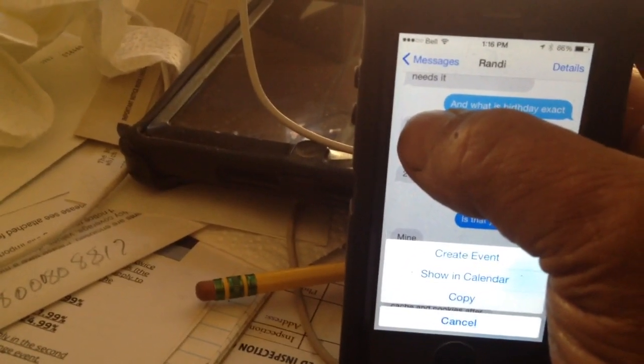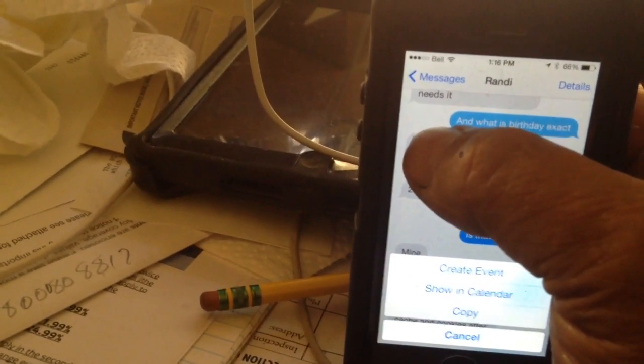I found out that the message I was trying to delete was a number, and I held on the message. The message is a number. They said to hold on it and it would give me a choice. It gives me a choice to create an event, show in a calendar, or copy. It does not give me a delete choice.